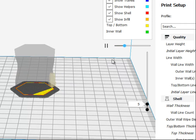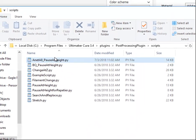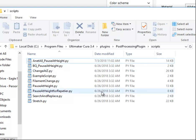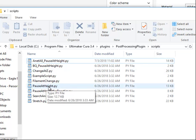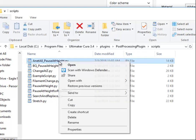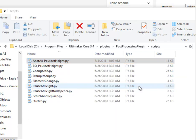So what I did was I went to program files, Cura, plugins, post-processing plugins, and then I opened up this one. I'll just open up mine. I opened it with WordPad.